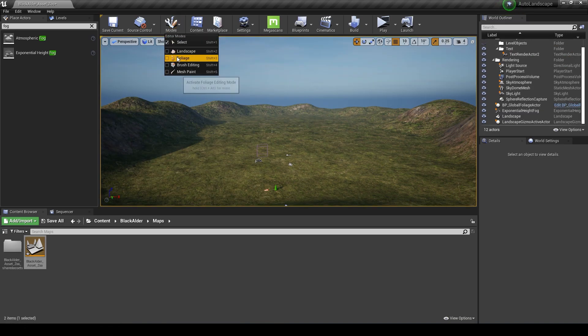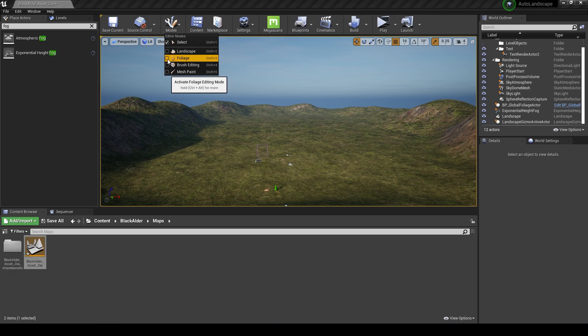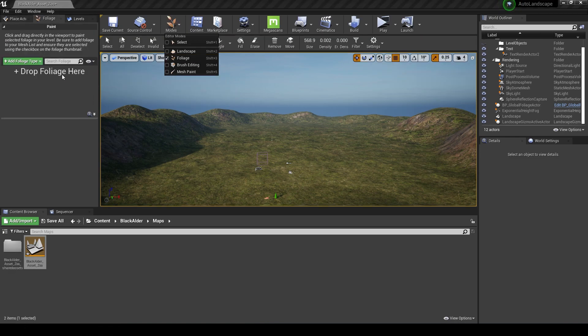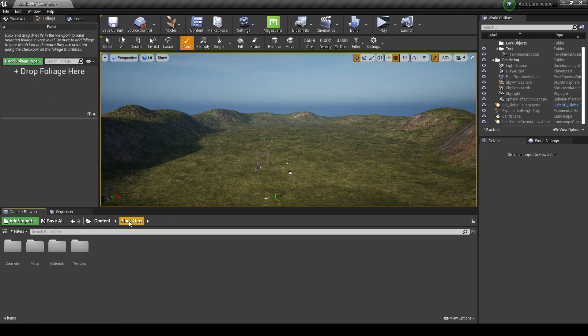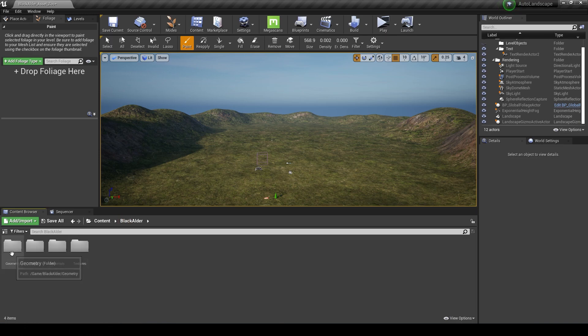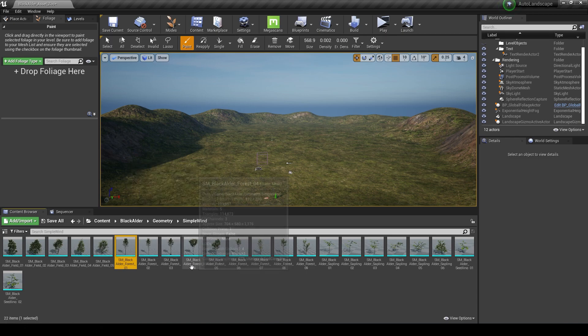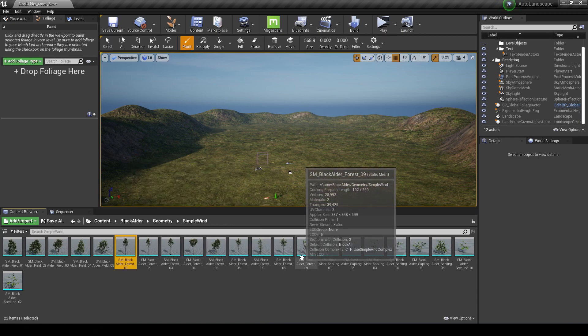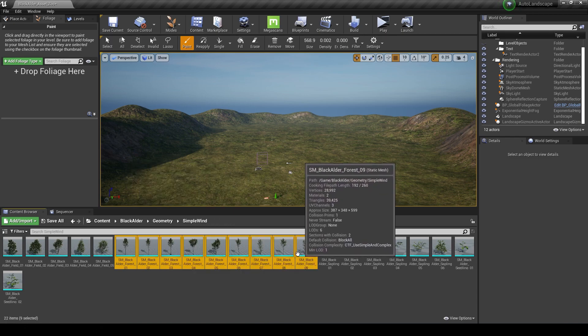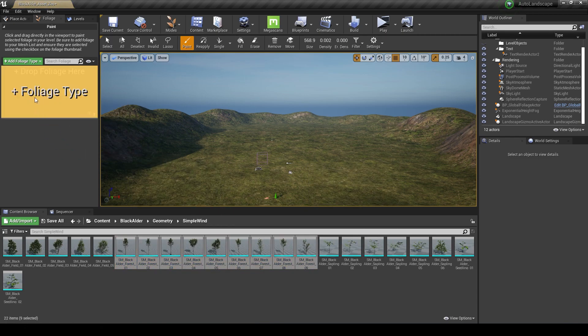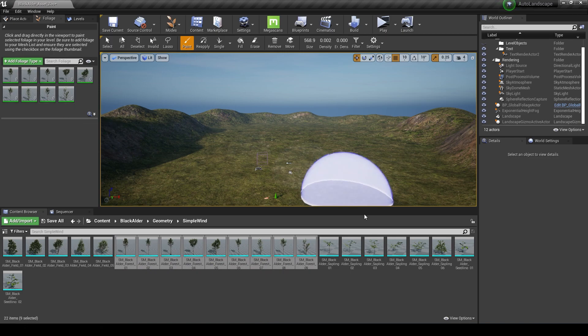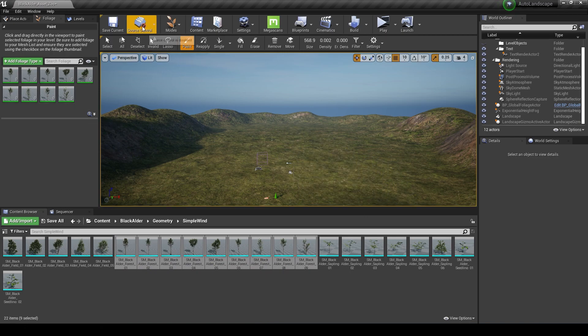We'll go into foliage here and browse back into our black alder folder, into geometry, and I'm going to go with simple wind here. Maybe just choose all the forest meshes here. Again, you can customize this how you want.